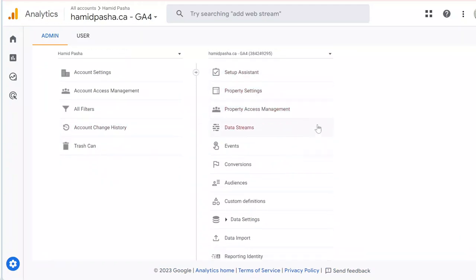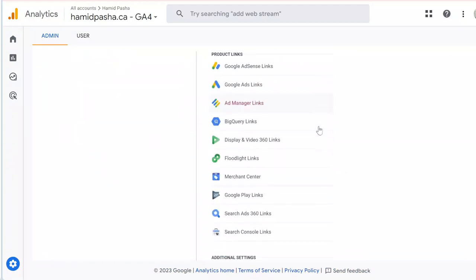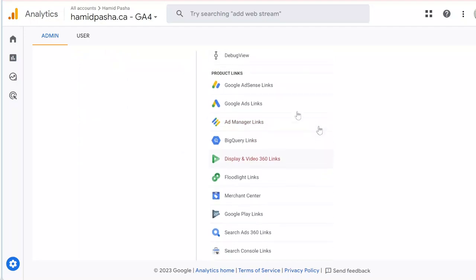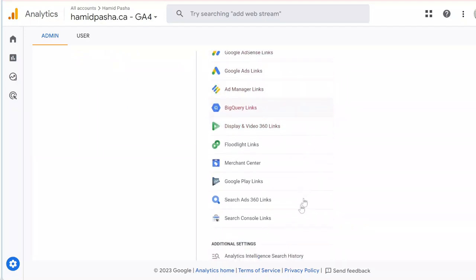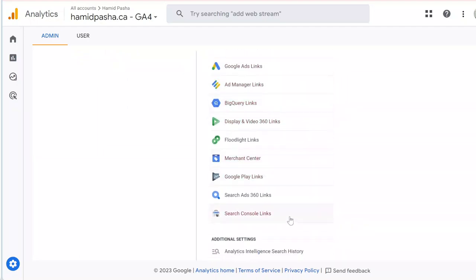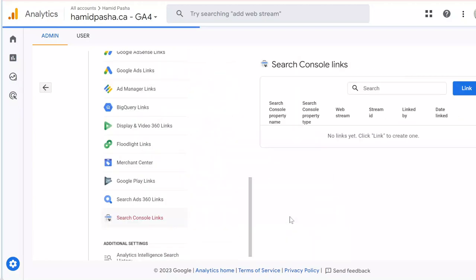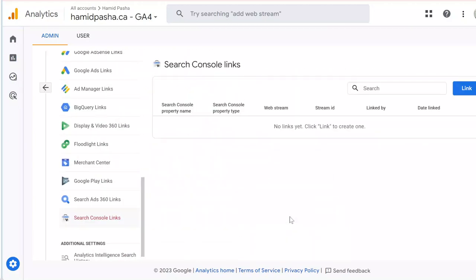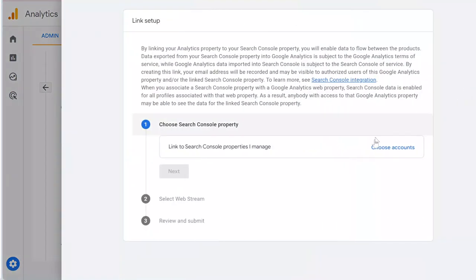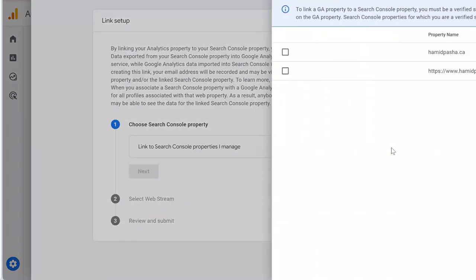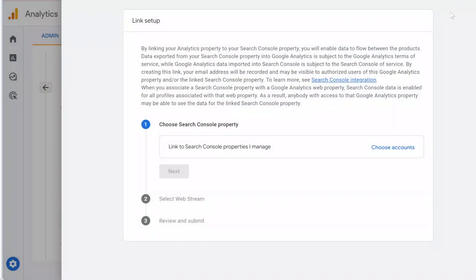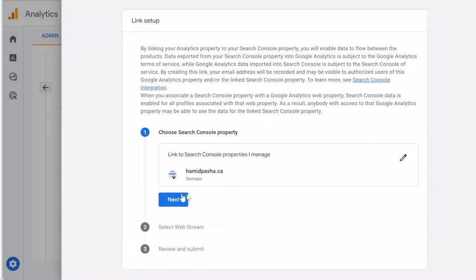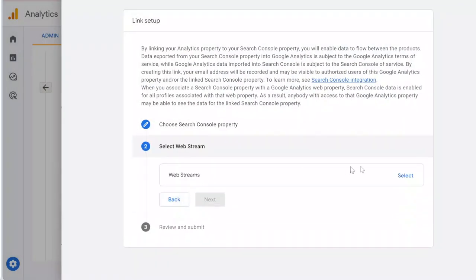you want to link, go to the bottom, and in Product Links look for Search Console Links. Click Create, then Link. Choose the Search Console account that you want to link to your GA4. For